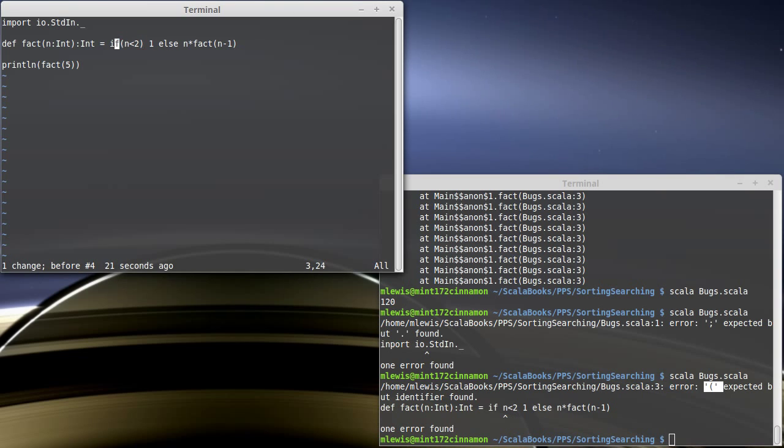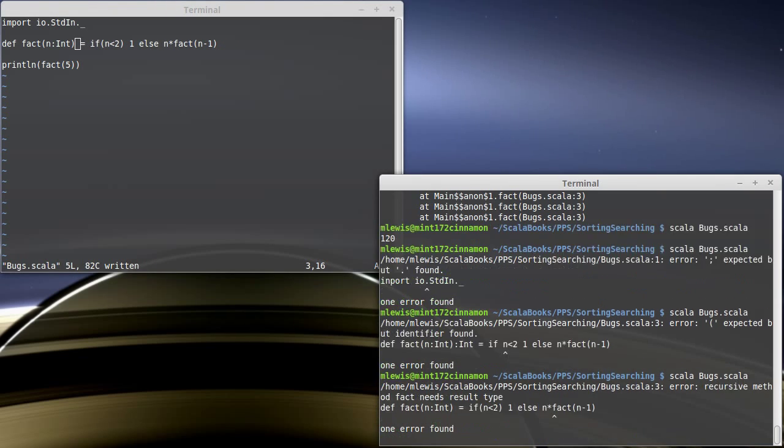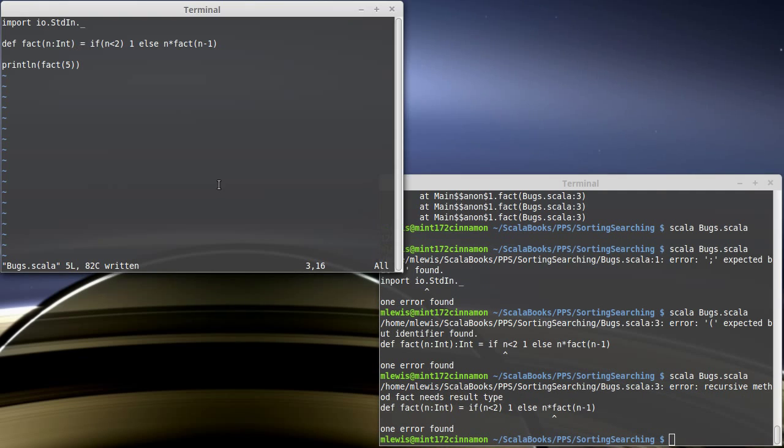Other examples. Recursive functions have to have return types. What if we leave that off? Error recursive method fact needs return result type. There we go. Fairly simple and straightforward.